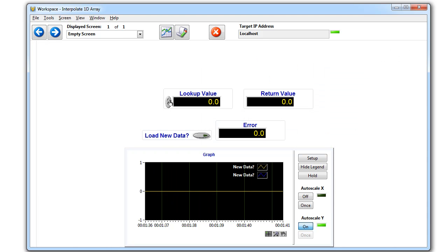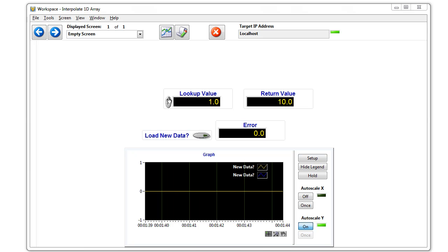Now when I cycle through these, notice that I update the lookup value and it returns the value in the return value of the CSV file.